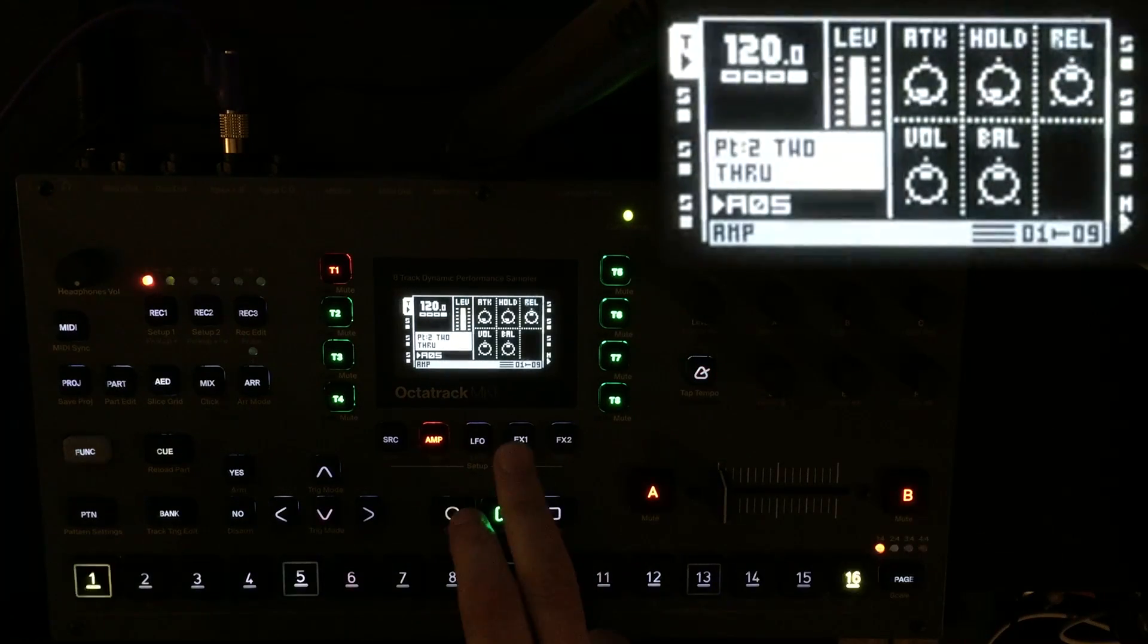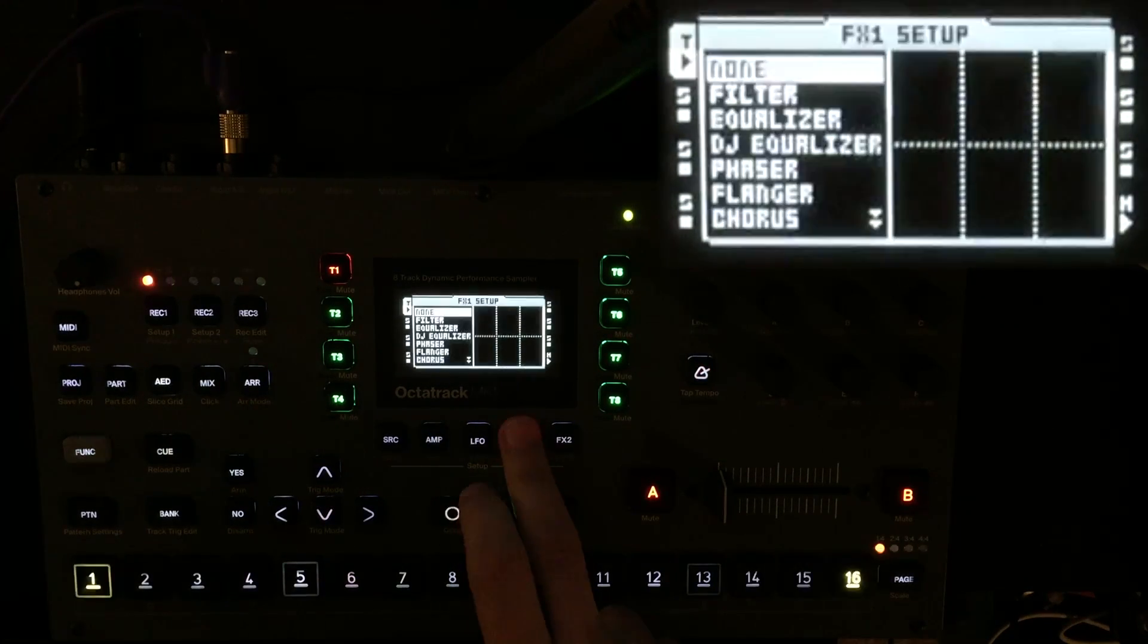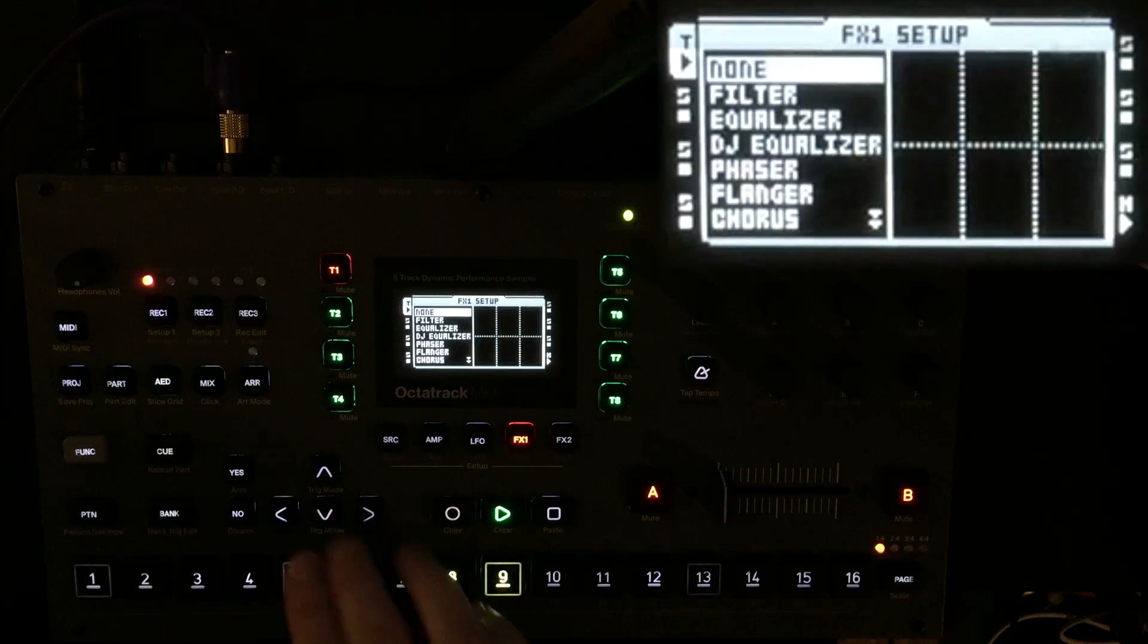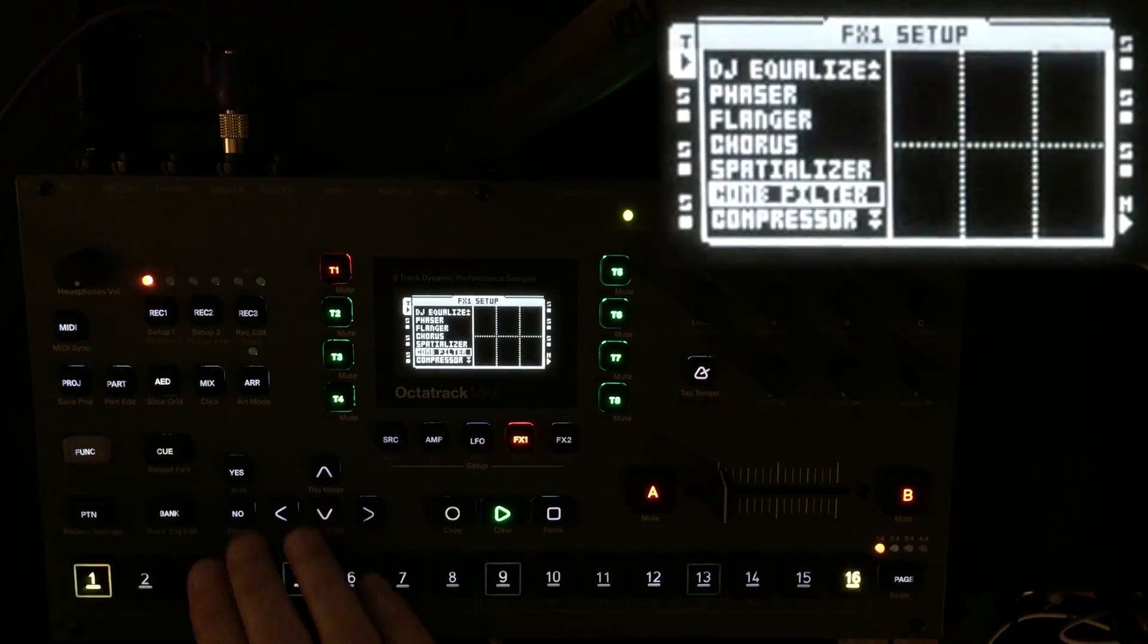Essentially, we're going to perform Karplus-Strong synthesis. If you don't know what that is, you can go and Google it.